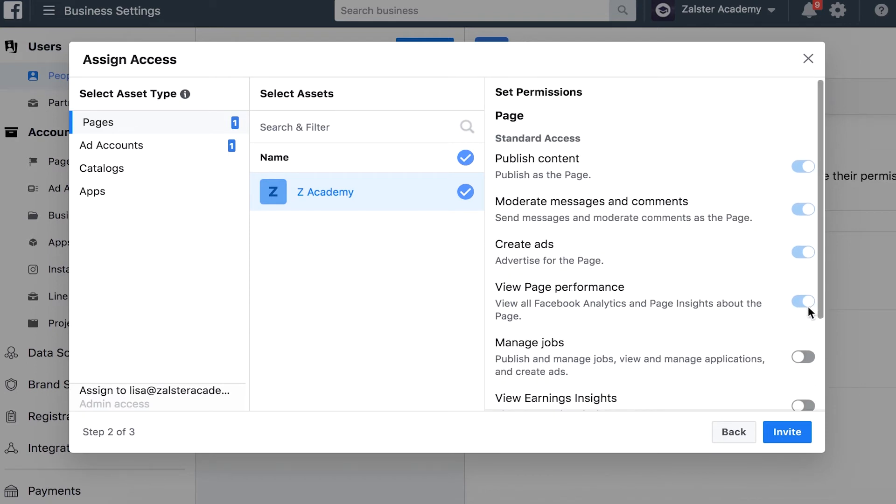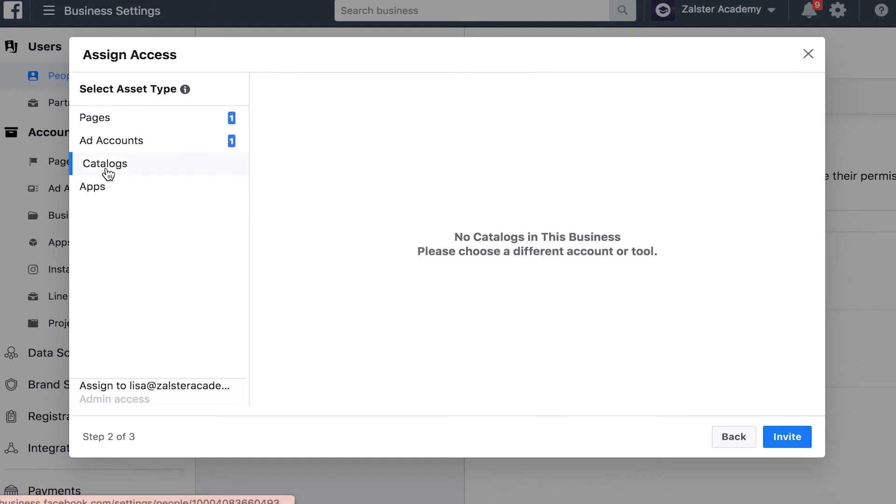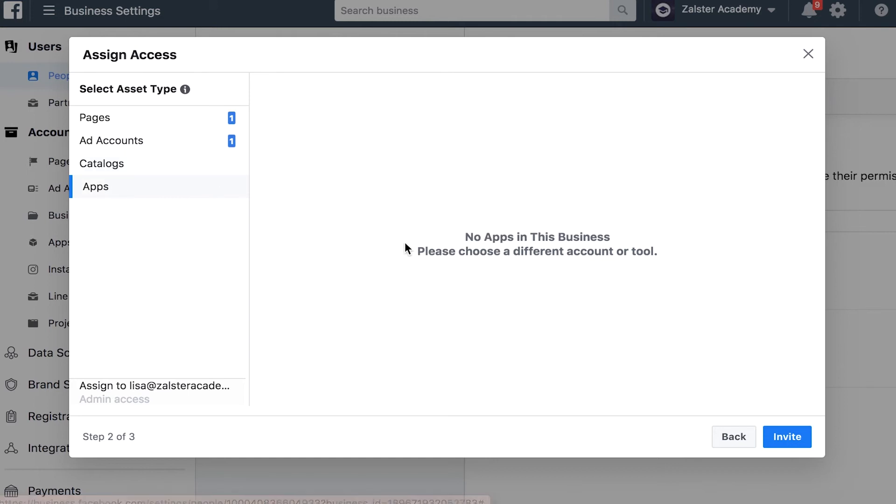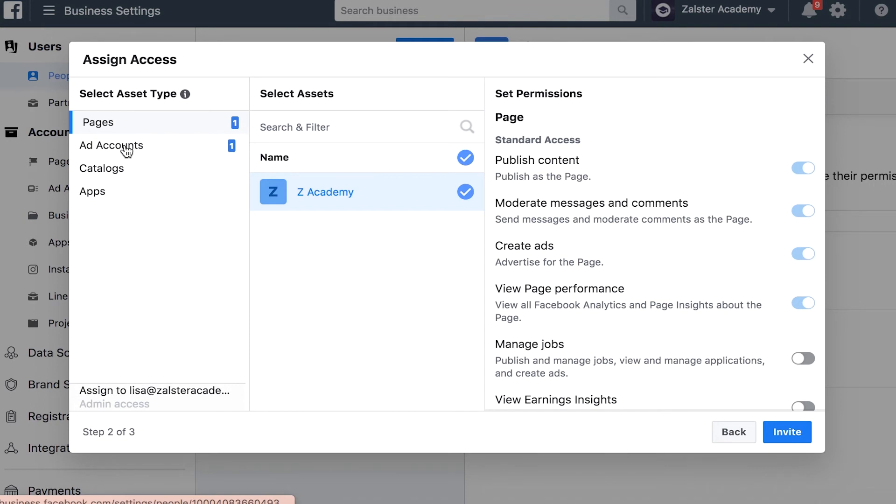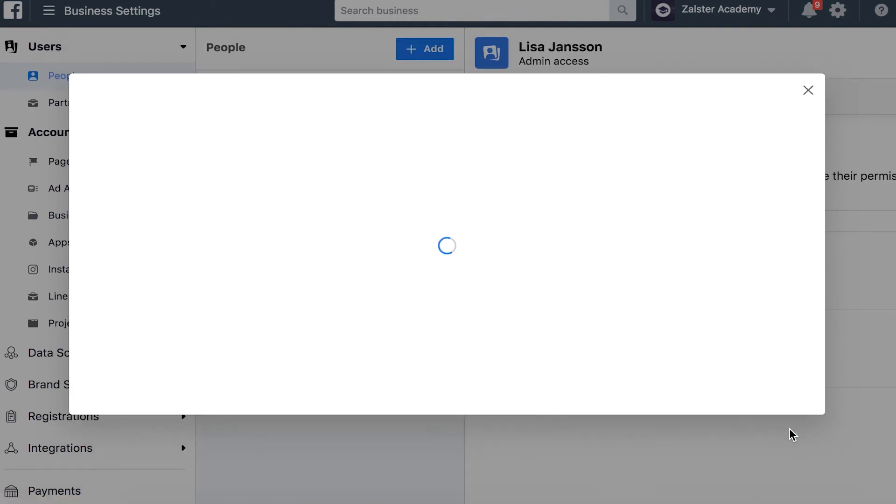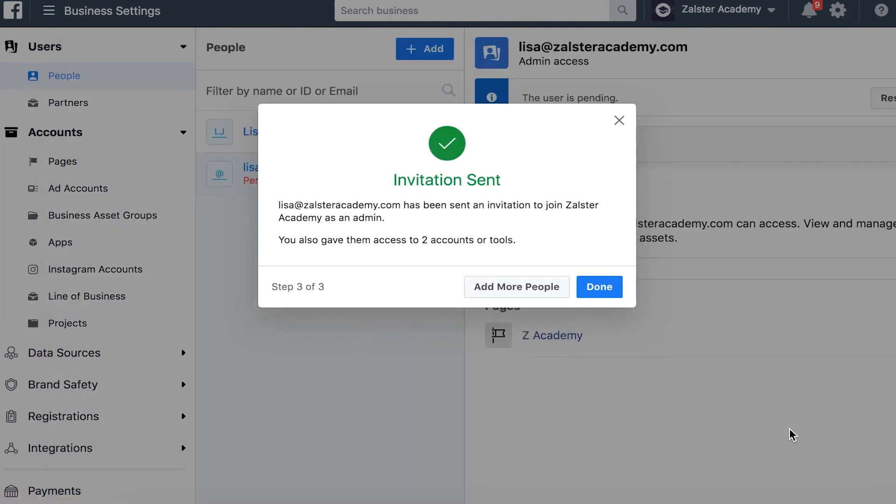If we move down you can see catalogs and apps. For this business manager we don't have a catalog yet, so we won't be setting this up just yet. We want to make sure that we have our page and our ad account, and then we want to click invite. So the invitation has been sent and Lisa will find an email in her inbox with the details on how to proceed.